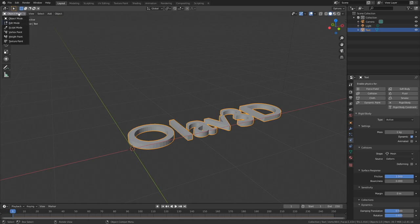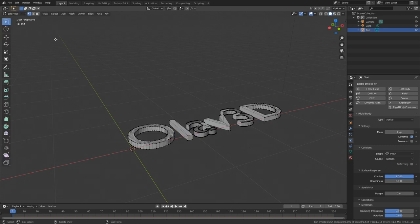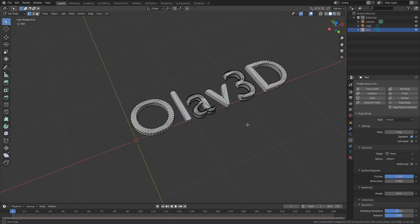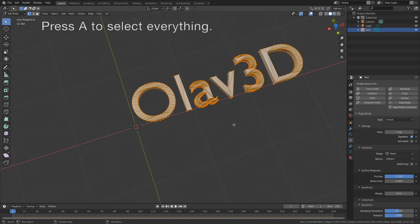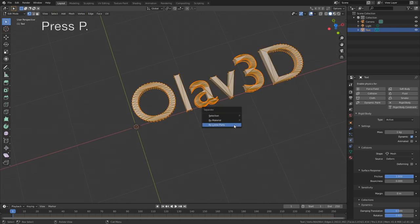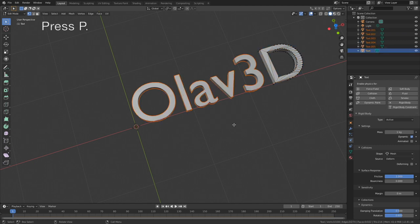And then we need to go into edit mode and separate the letters. So press A to select everything and then press P, and separate by loose parts.